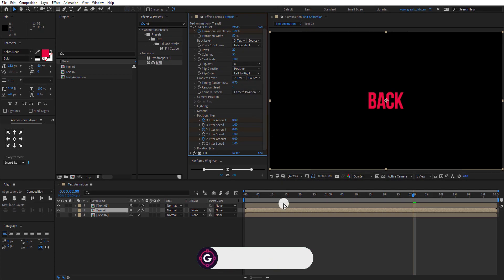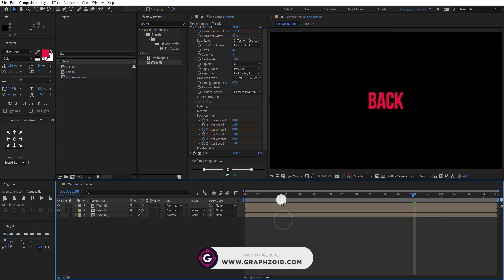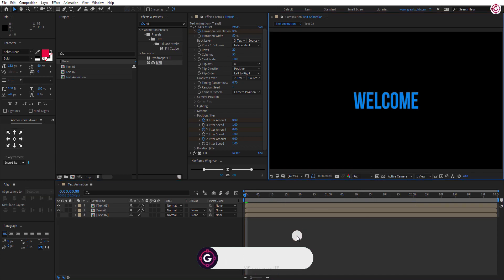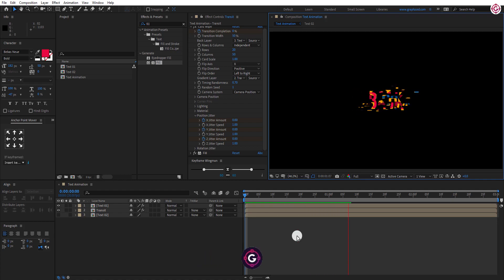Perfect. Ram preview this and our animation is complete.